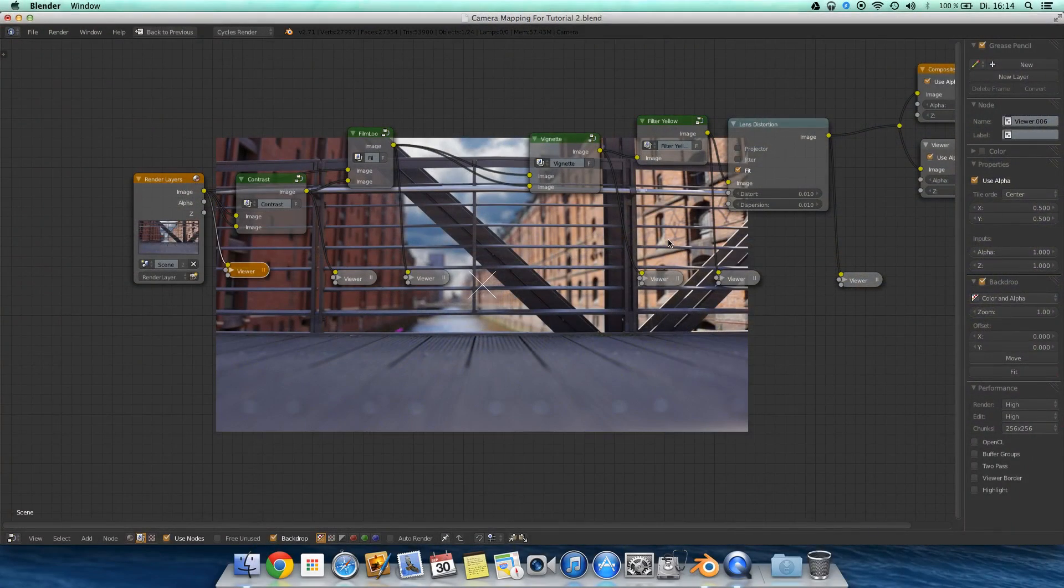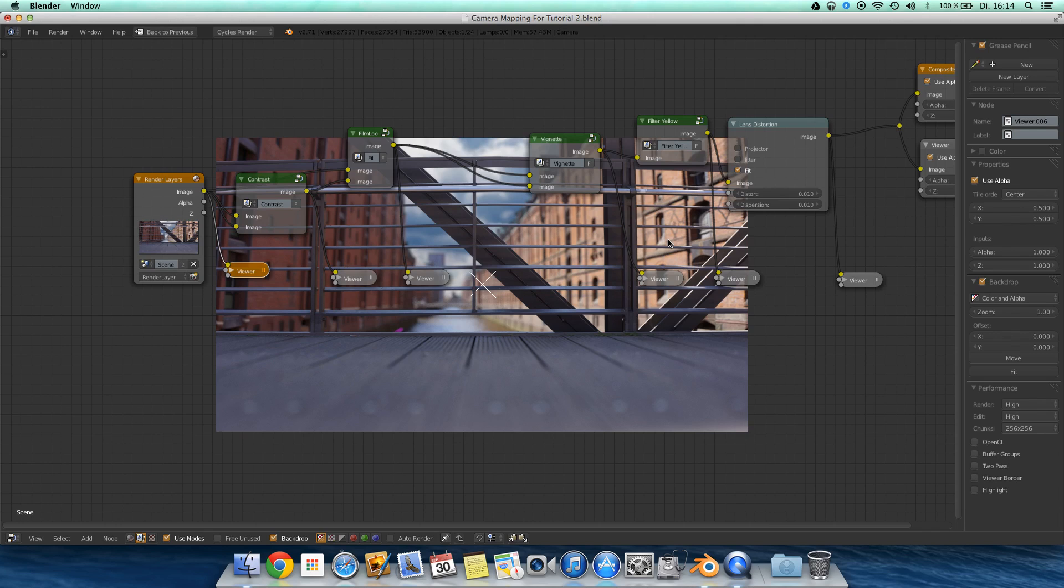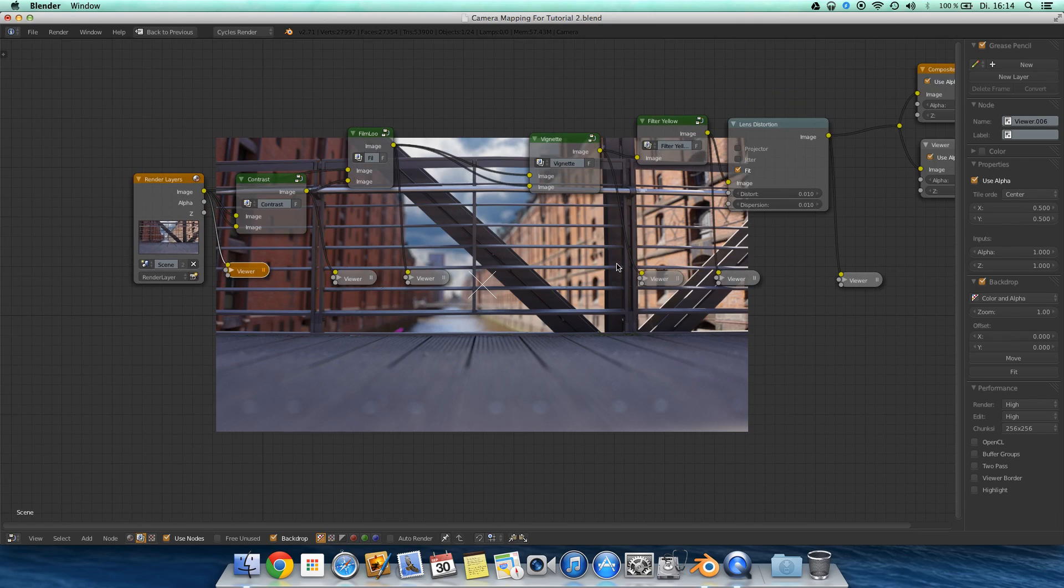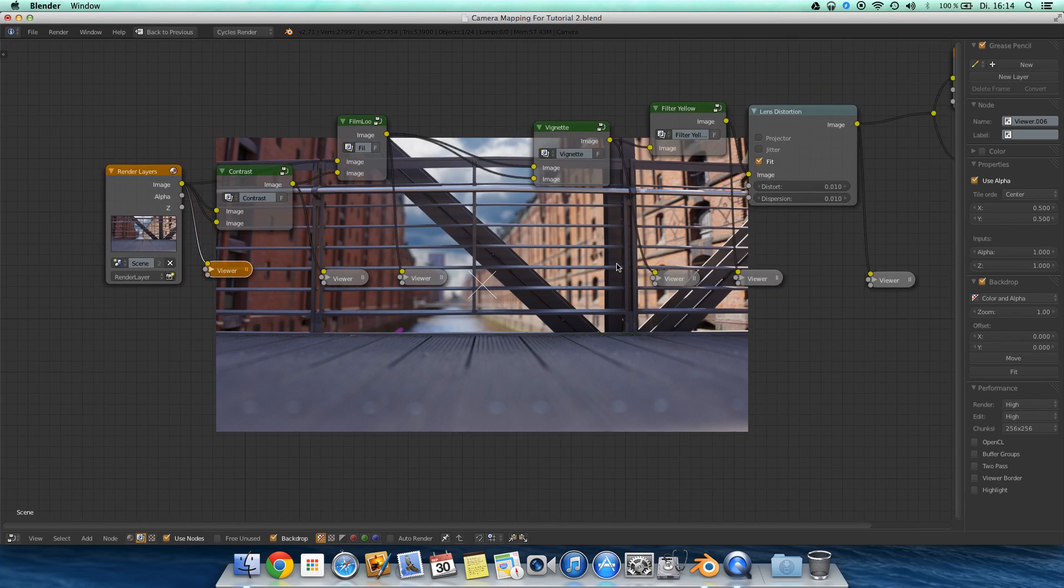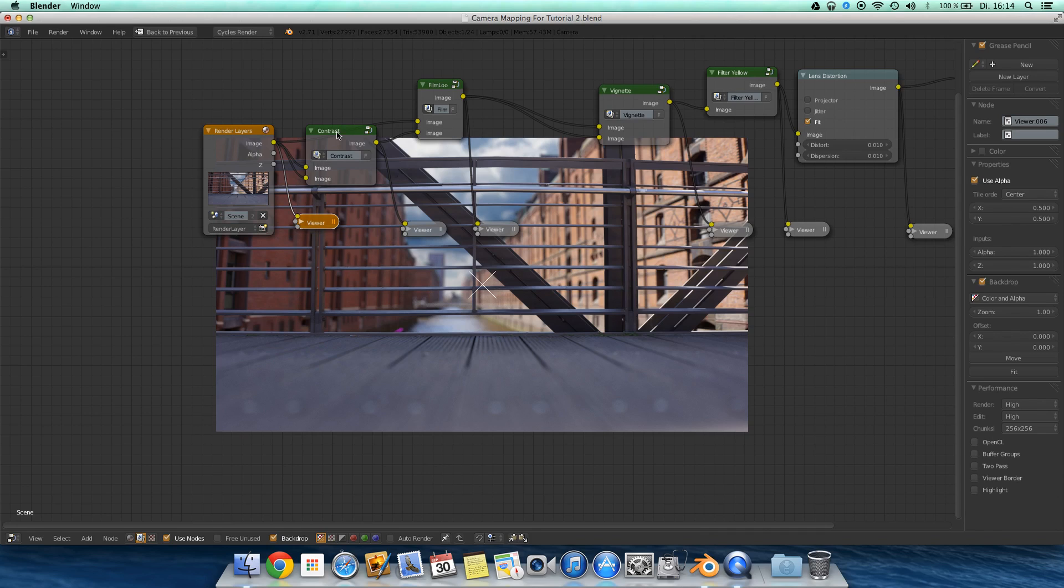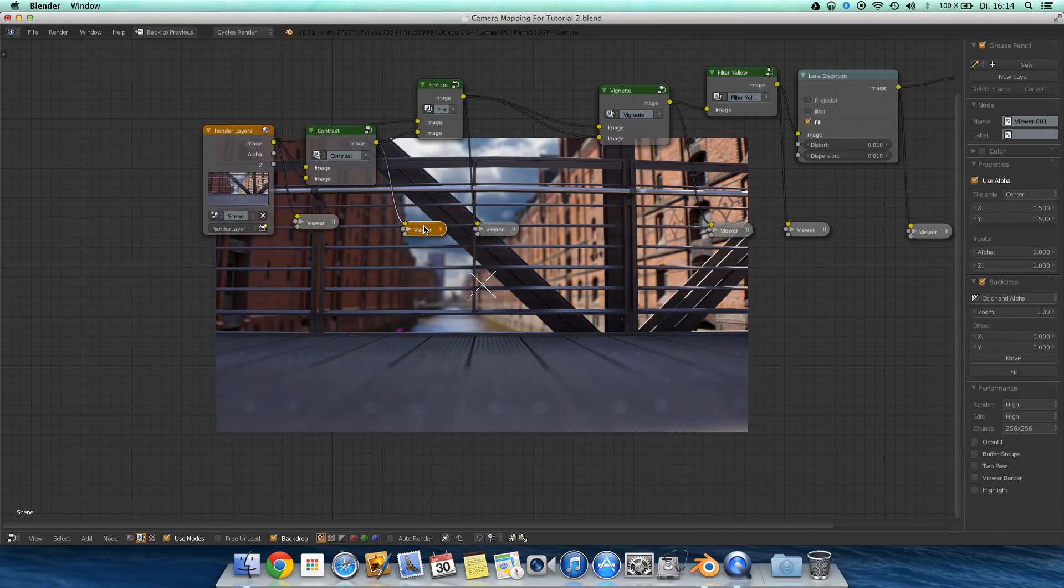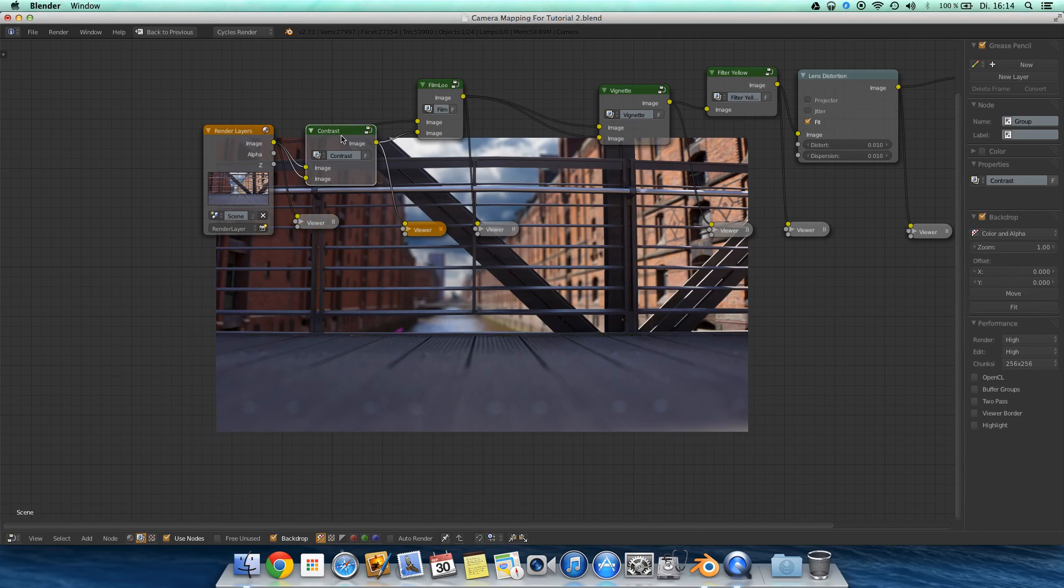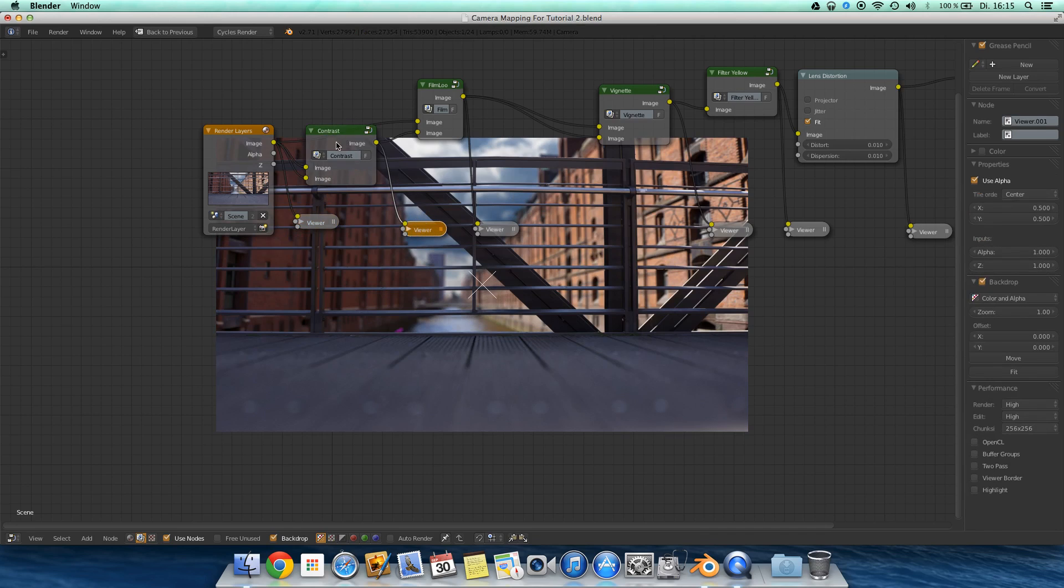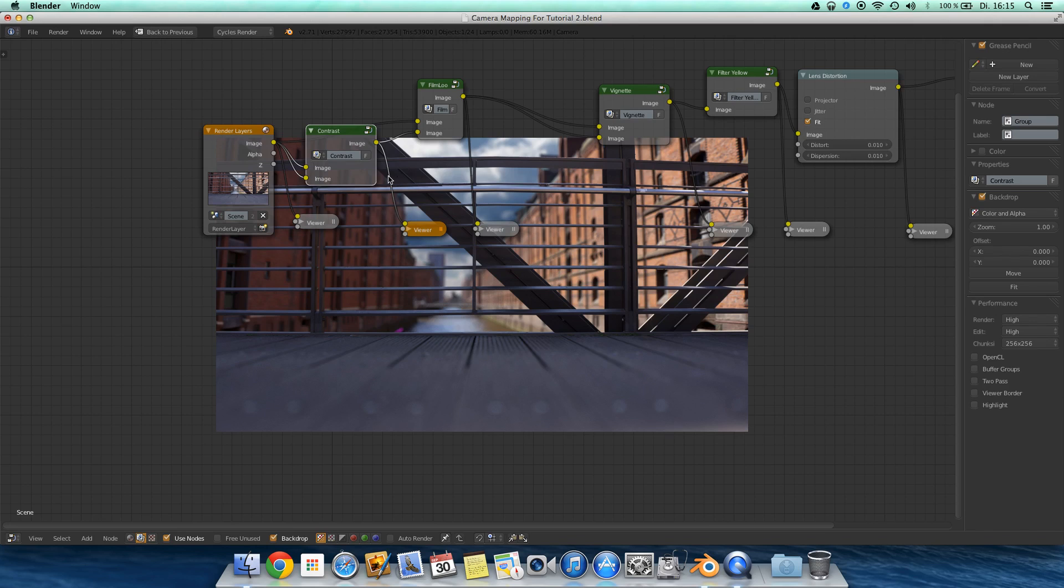Now we come to the compositing or the post-processing. Actually, if you hit render, you come up with an image something like this. Pretty boring actually.